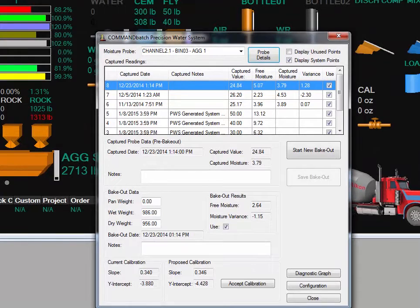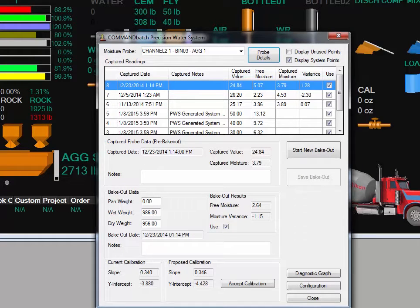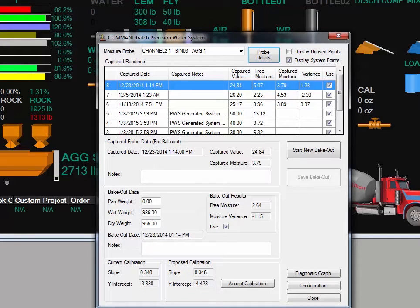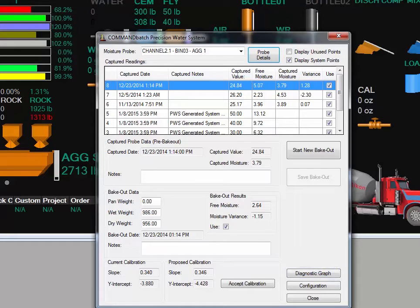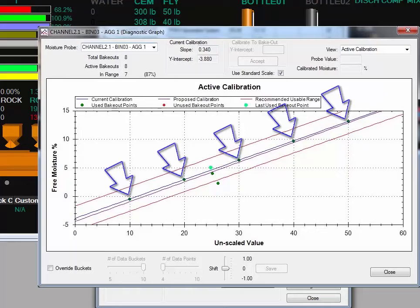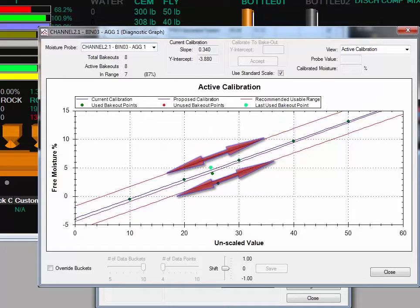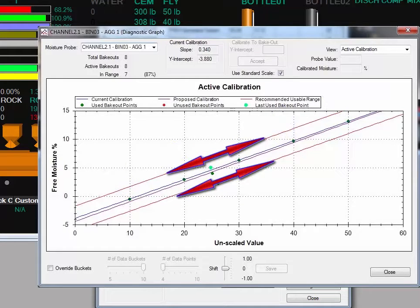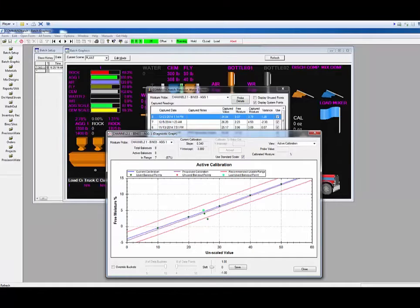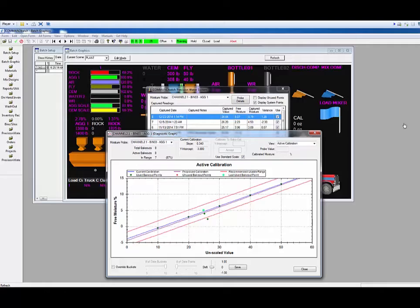With the three bakeout points added to the system, we can see that the proposed calibration has been updated. In order to understand what that means, click the Diagnostic Graph button. The Diagnostic Graph shows the system generated points, as well as the acceptable tolerance range based on the min moisture and the max moisture parameters entered in the Material Details screen. I will move these forms side-by-side so we can see the interaction between them.